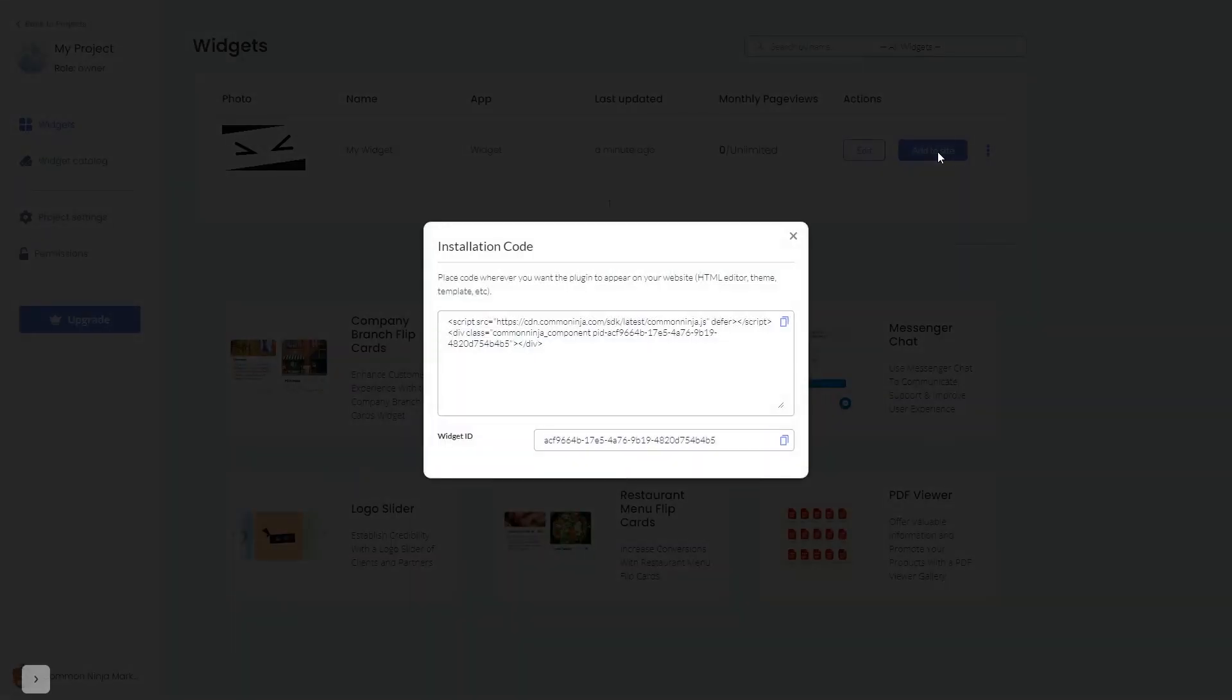In the window that opens, copy the code and close the window.